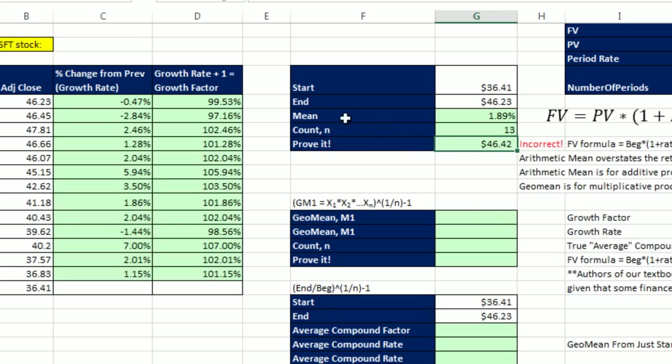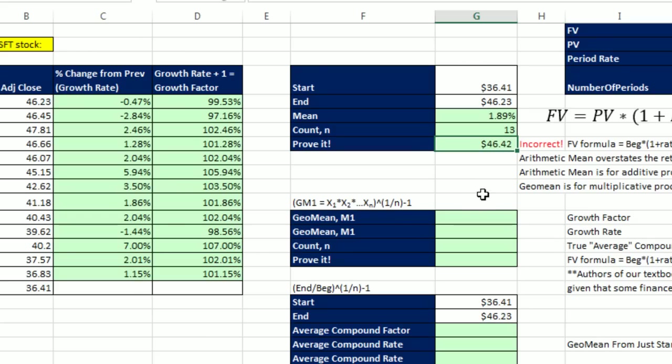That's almost always the case with mean, that mean is going to be too high. If all the values didn't change, then it wouldn't have any problem. But look at that, 46.42. That's bigger than this 46.23. So we do not want to use our arithmetic mean when it comes to growth rates or percentage change, especially if we're going to use it to calculate that end value.